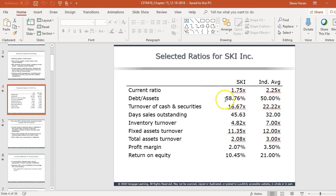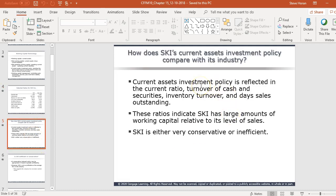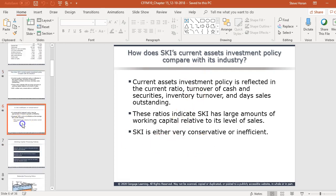Looking at the ratios: current ratio is lower than industry; turnover of cash and securities is lower, meaning not as good; they have more debt compared to assets than industry average. Days sales outstanding — how long it takes to collect — is 45.63 versus the industry's 32. Inventory turnover is well under industry average. Total asset turnover, profit margin, and ROE are all too low. It's probably safe to say they're inefficient.